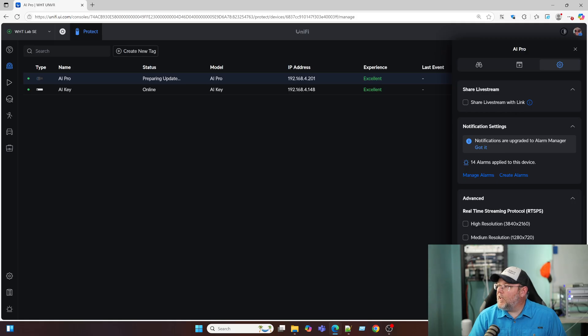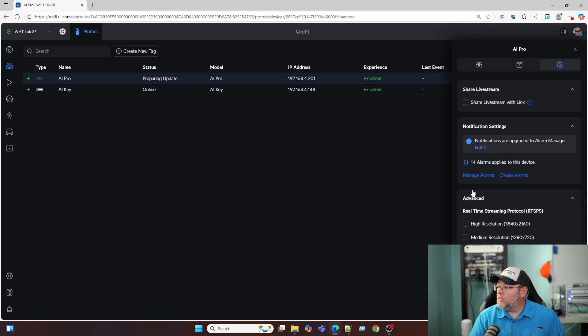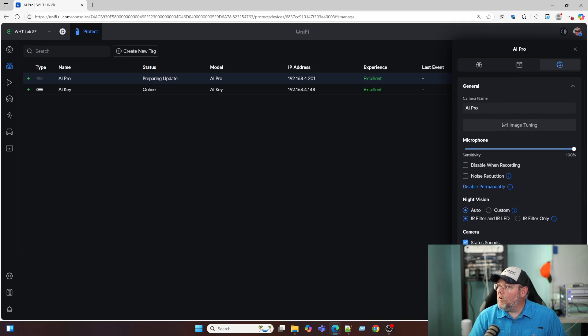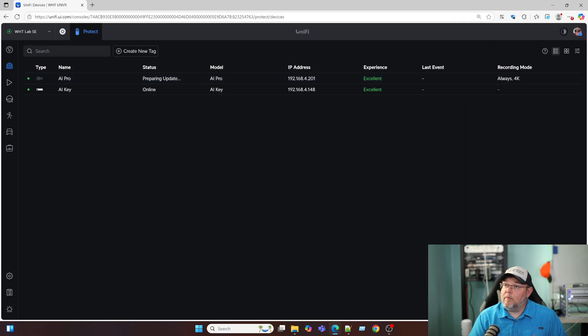Notification manager. Notifications are upgraded to alarm manager. We got that. There are 14 alarms applied to this device. We'll take a look at that. And then you might not be able to see it down here, but we've got our RTSPS options there. And then we can restart or remove the camera.